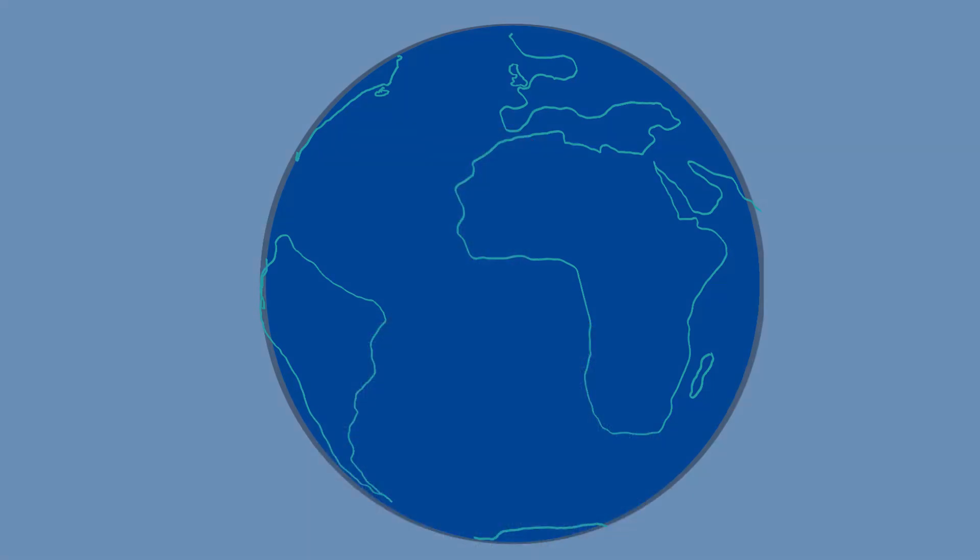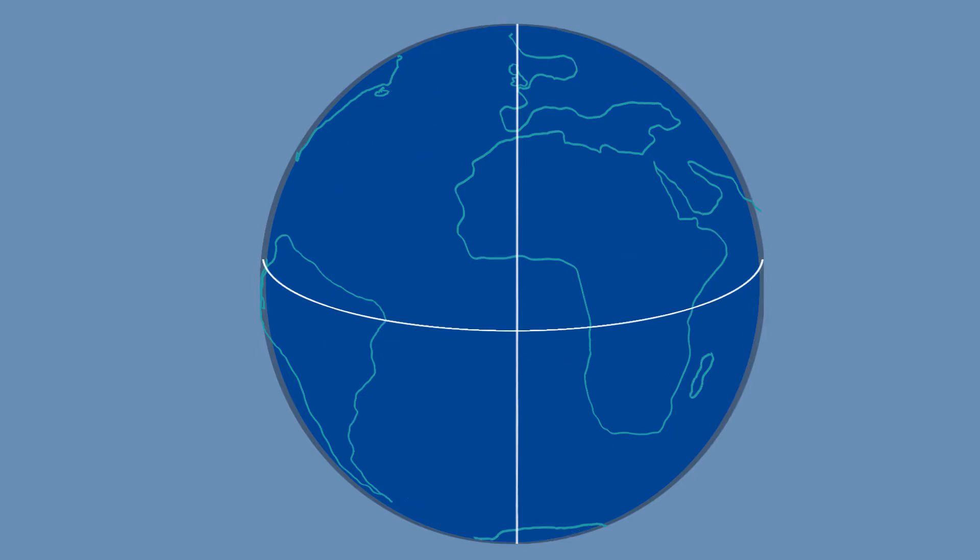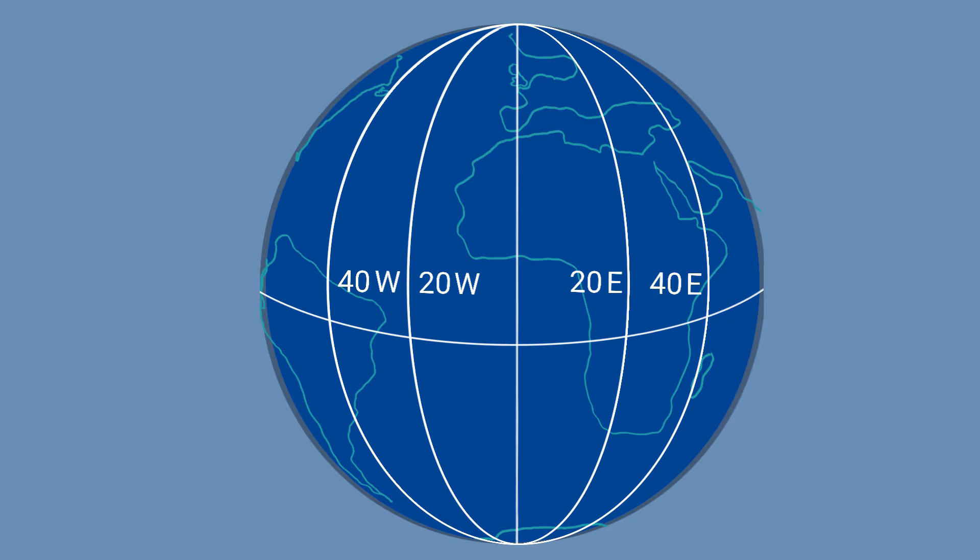Here is the Earth, and this is the equator. We define lines of longitude as running along the Earth's surface from the north pole to the south pole like this. One of these lines is called the prime meridian. It's an arbitrarily set reference line of zero degrees. This is the prime meridian running through or close to Greenwich, England.